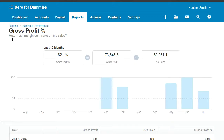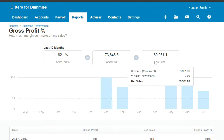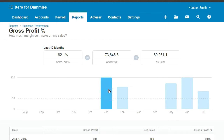Here it tells me how much margin I make on my sales, giving an overview of what this graphical representation is showing you. You can see the equation and how it's been calculated: my gross profit percentage equals my gross profit divided by my net sales.